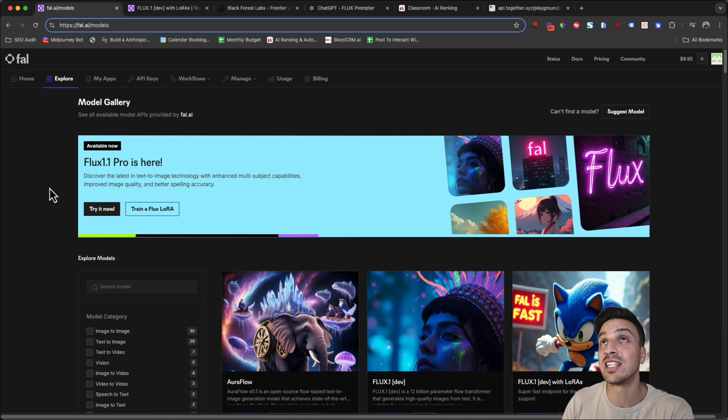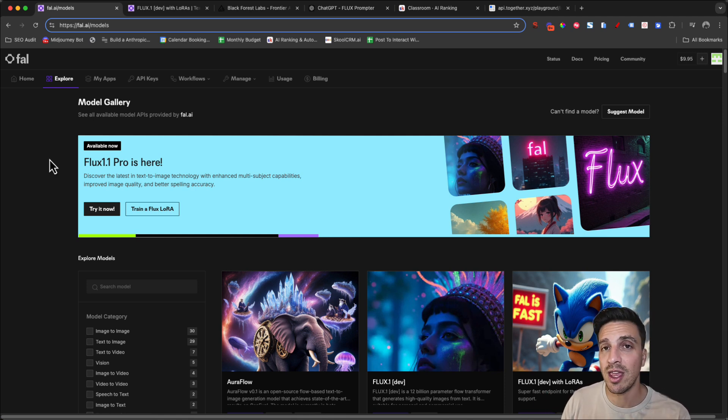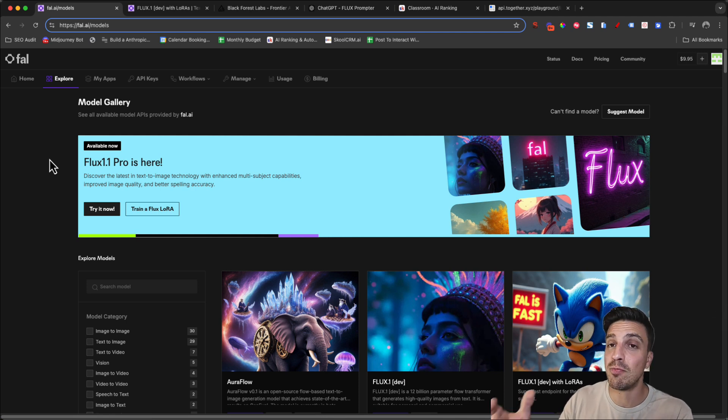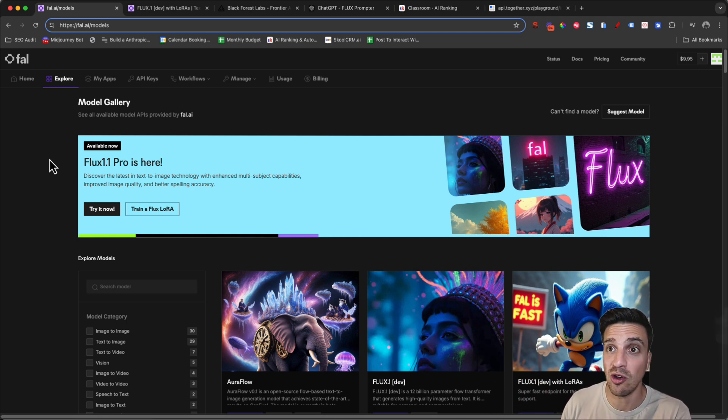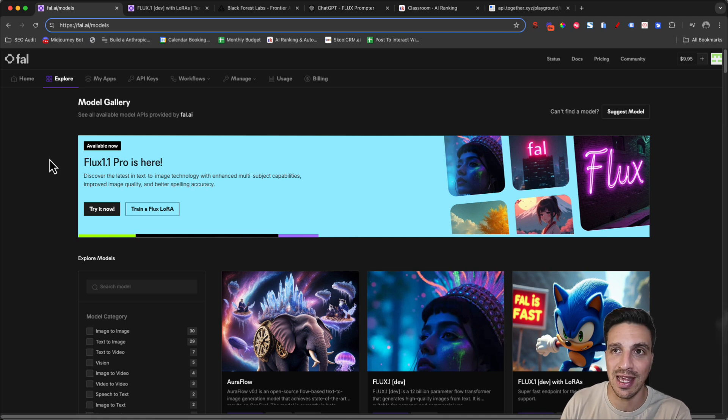And the good thing about Fal.ai is that you pay as you go. You're not in a subscription model. So if you don't use it for one month, you don't pay for it that month. I really like that model.